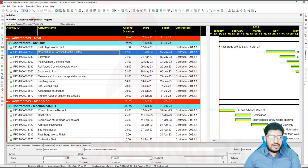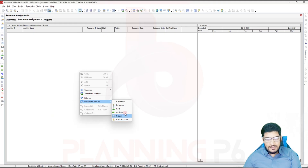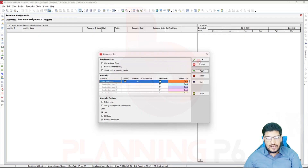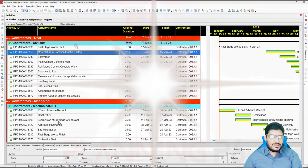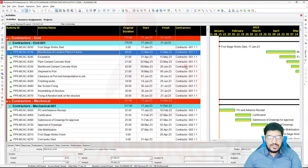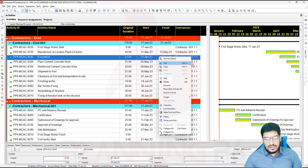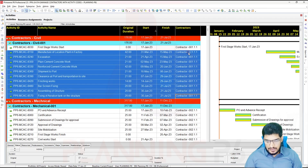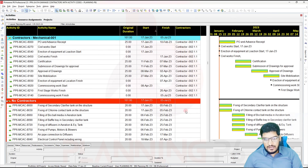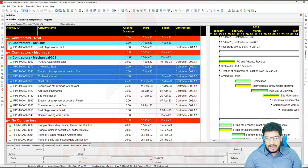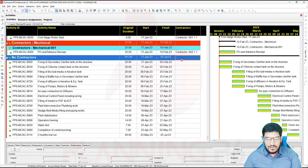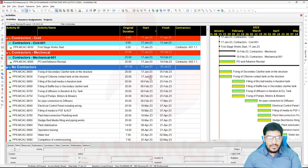If there is any resource assignment, with the similar way you can go to the Resource Assignment view, Group and Sort, and select here by customizing the same Contractors — it will show you the resources falling under each contractor. Secondly, how we can assign the activity codes using Excel. I will delete some of the activity codes here — delete for mechanical as well. For every activity code you have to assign; if you have two activity codes assigned to two activities, that is fine.